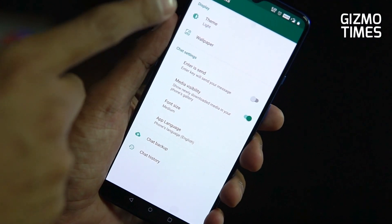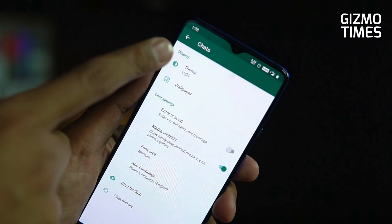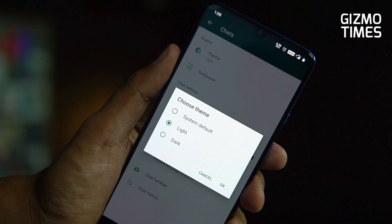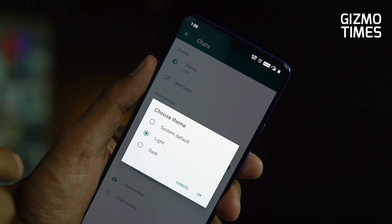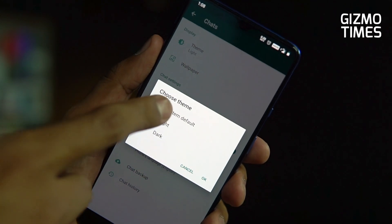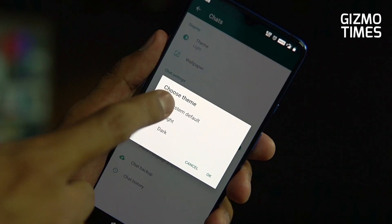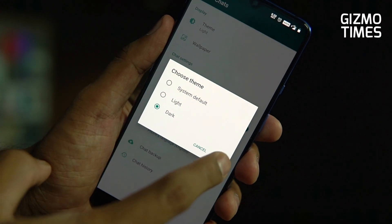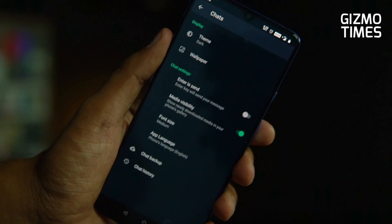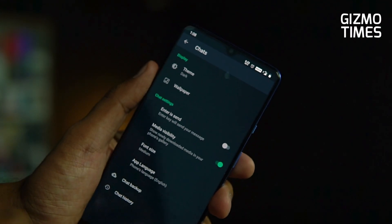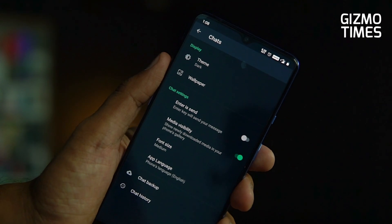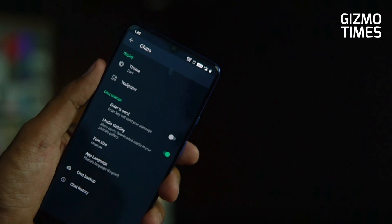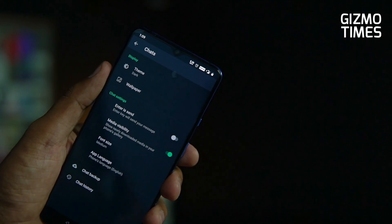If you go into the chats and see the theme option, it now gives two options. The system default is always light, but if you choose dark, you'll see the entire app changing to dark. It actually looks much better — earlier it was not system-wide and the entire app wasn't quite there.